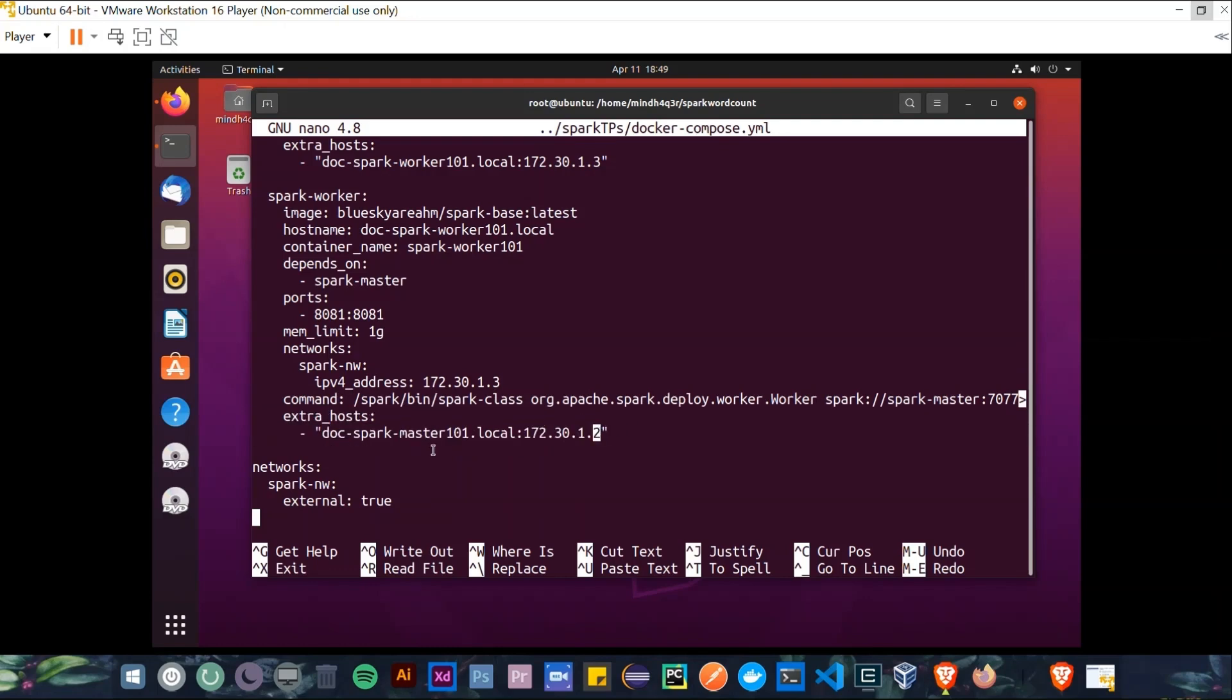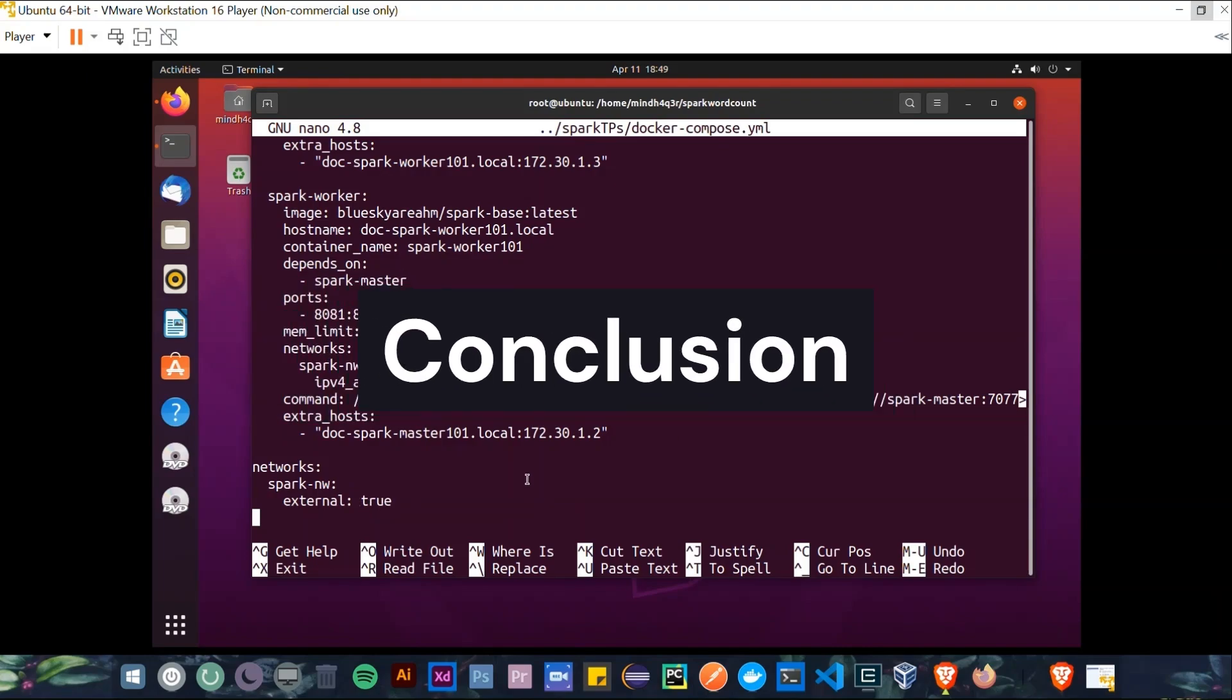Finally, we have networks, and we are specifying the spark network with an external value set to true. And that's it.